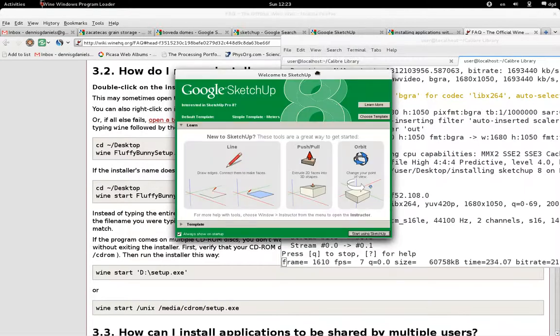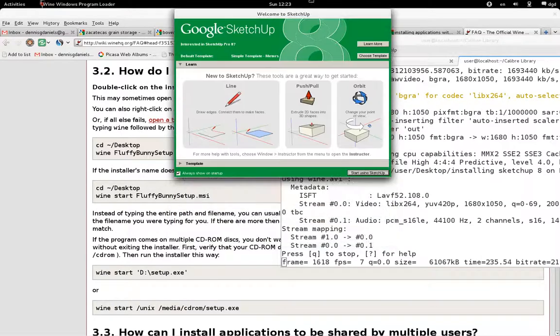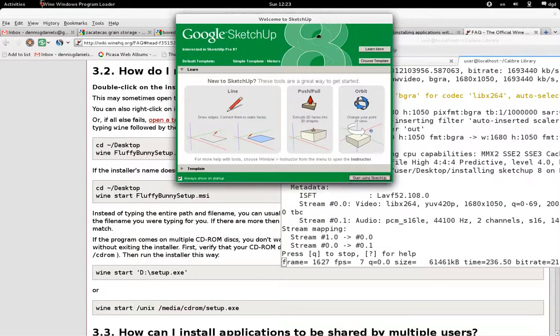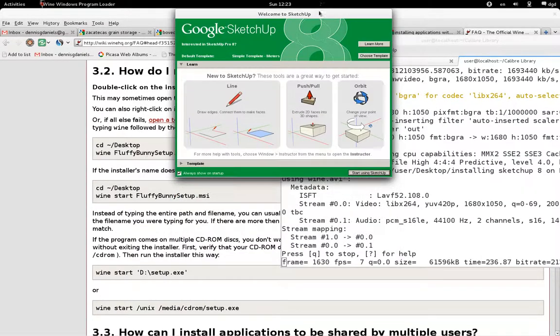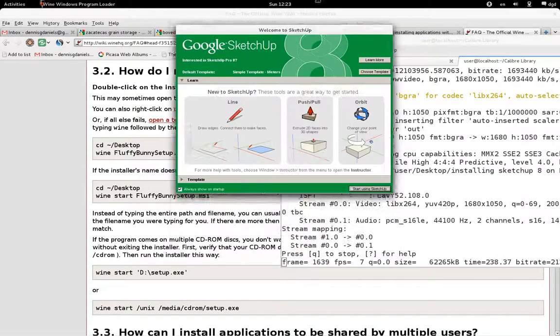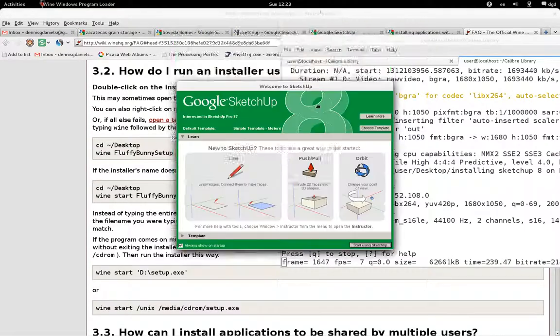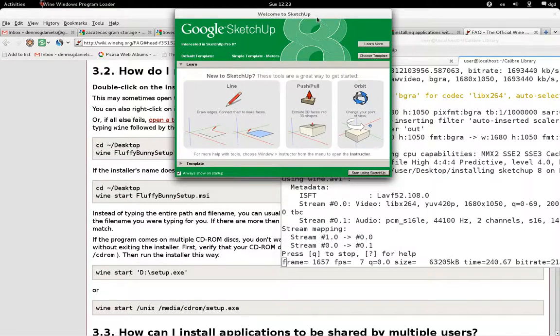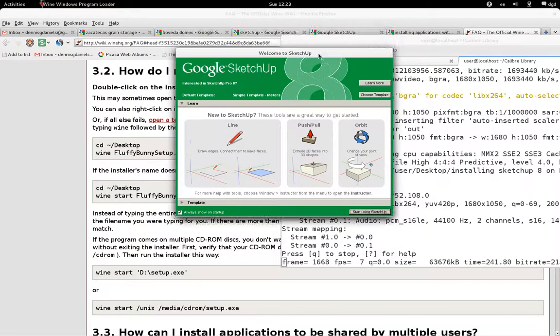It doesn't look like Wine obeys Gnome 3. I really like that part of Gnome 3. The window is kind of small, too.